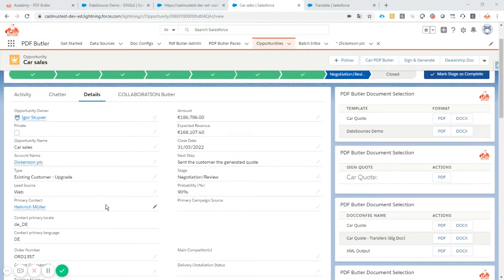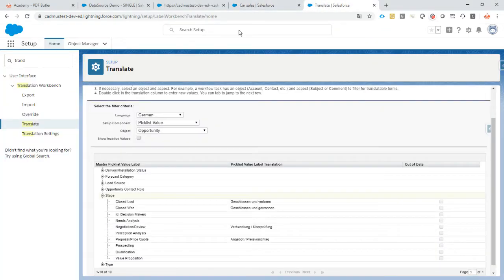Okay let's take a look. First of all we have to make sure that our picklist stage is translated. So let's take a look at the translation workbench inside the setup menu.